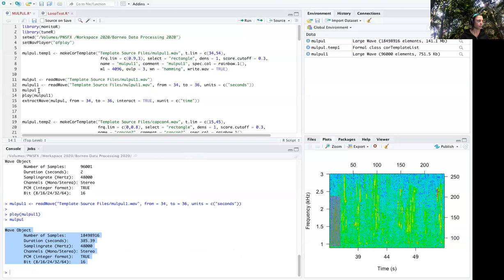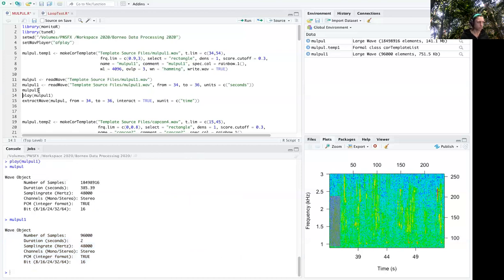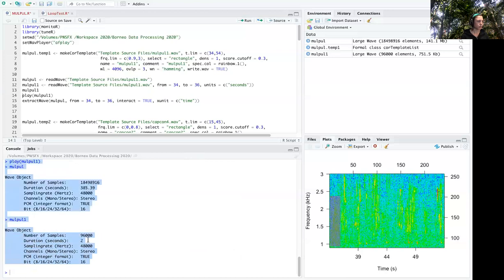Oh I accidentally looked at mole pull not mole pull one. Okay, so there it shows it's two seconds long, that's what I was looking for.